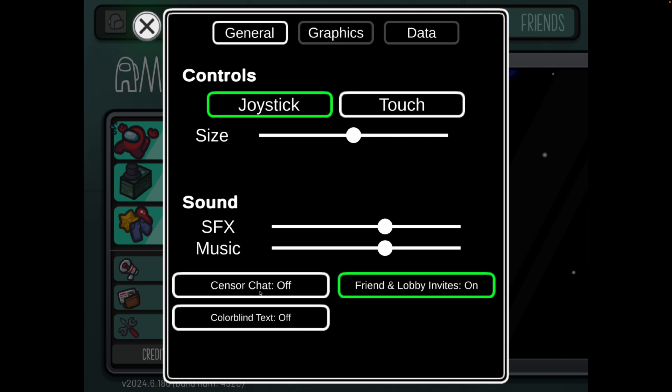So if yours is set to off, your friend's also needs to be on off. If it's on, your friend will also need to have censor chat on.